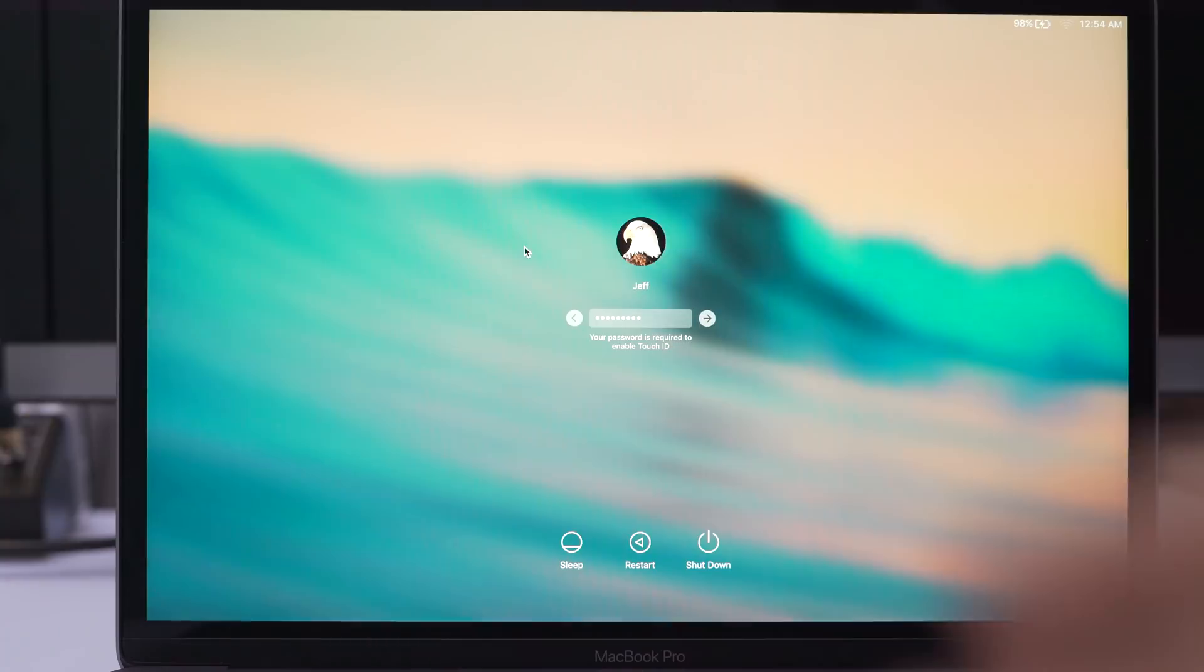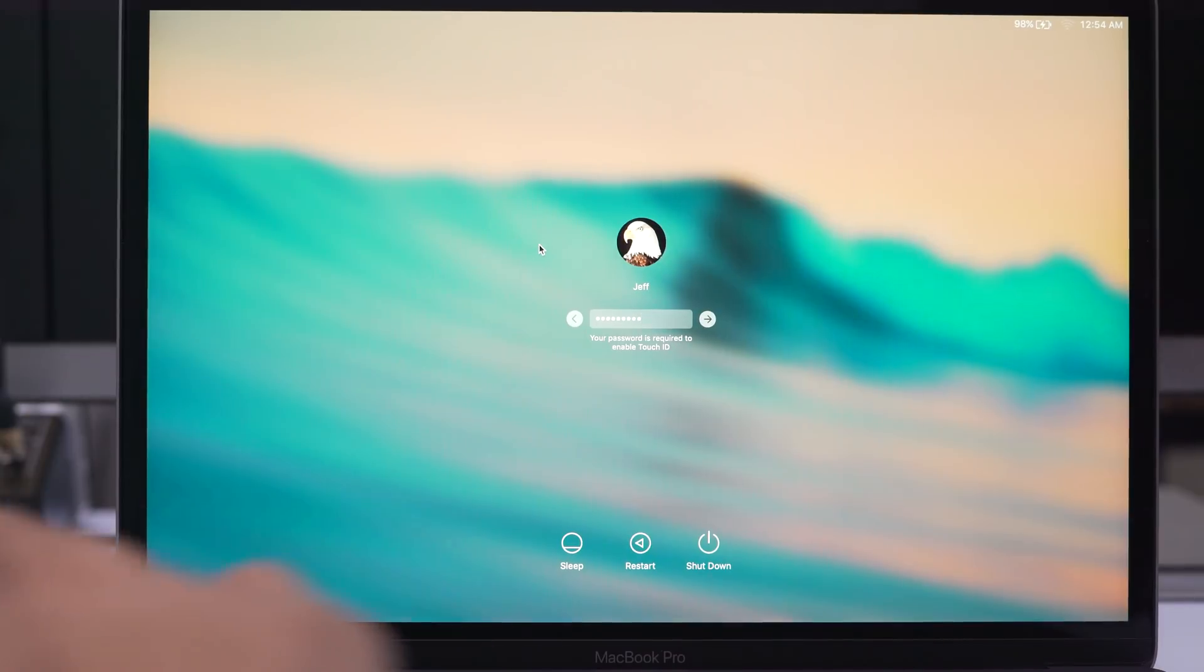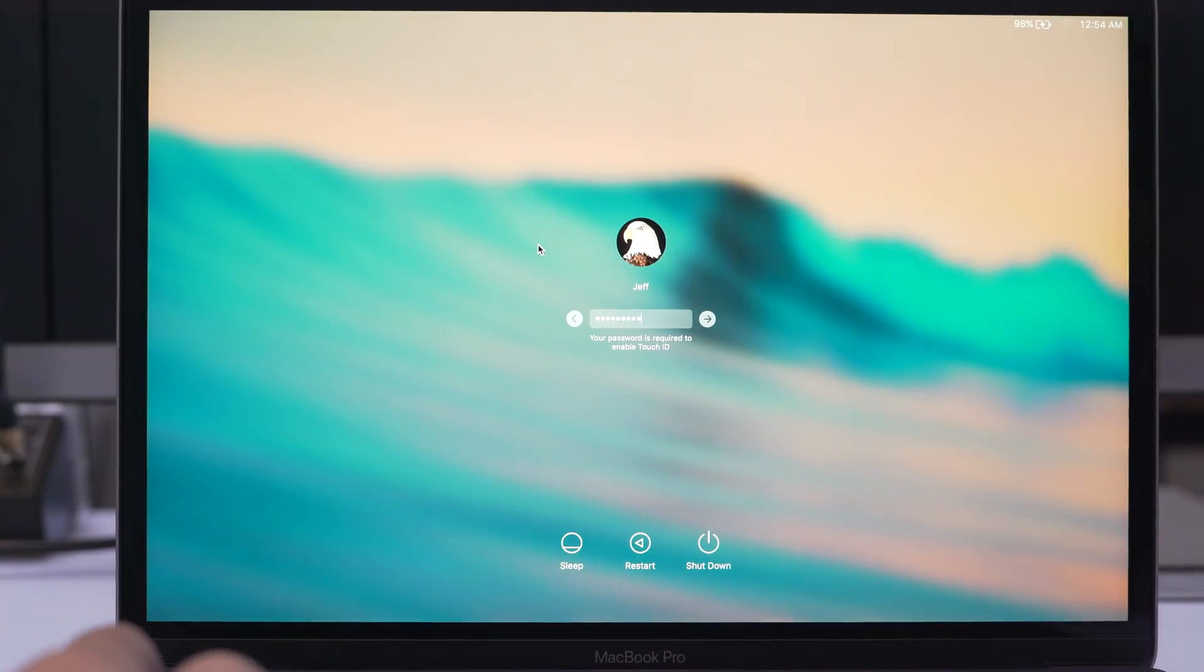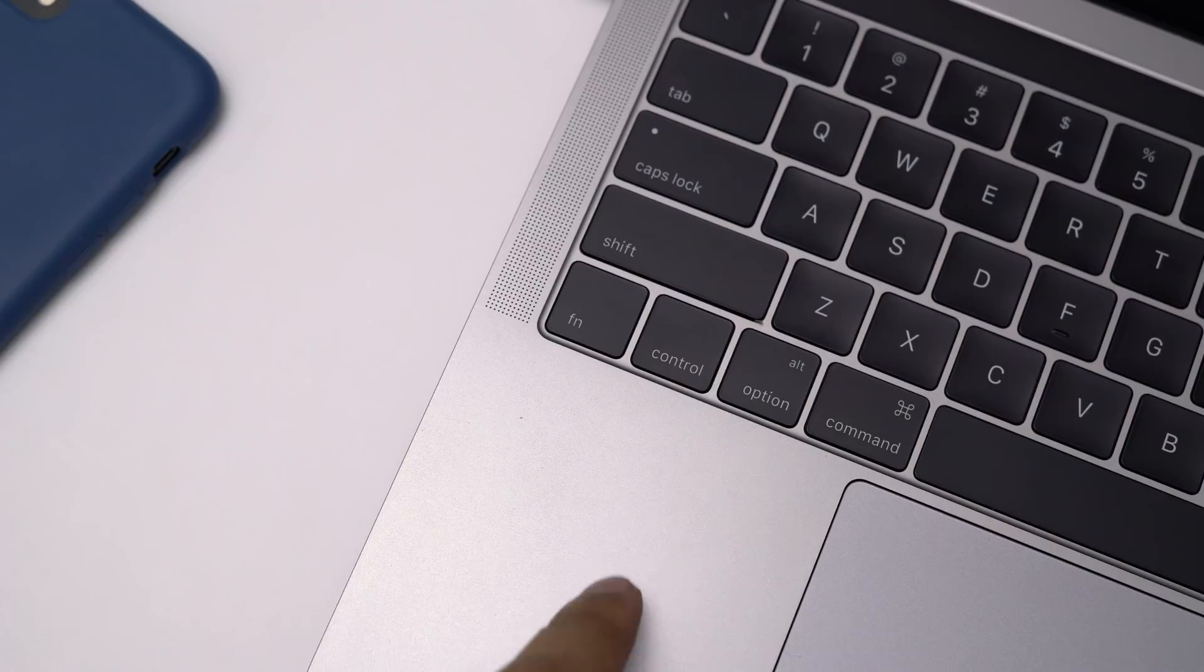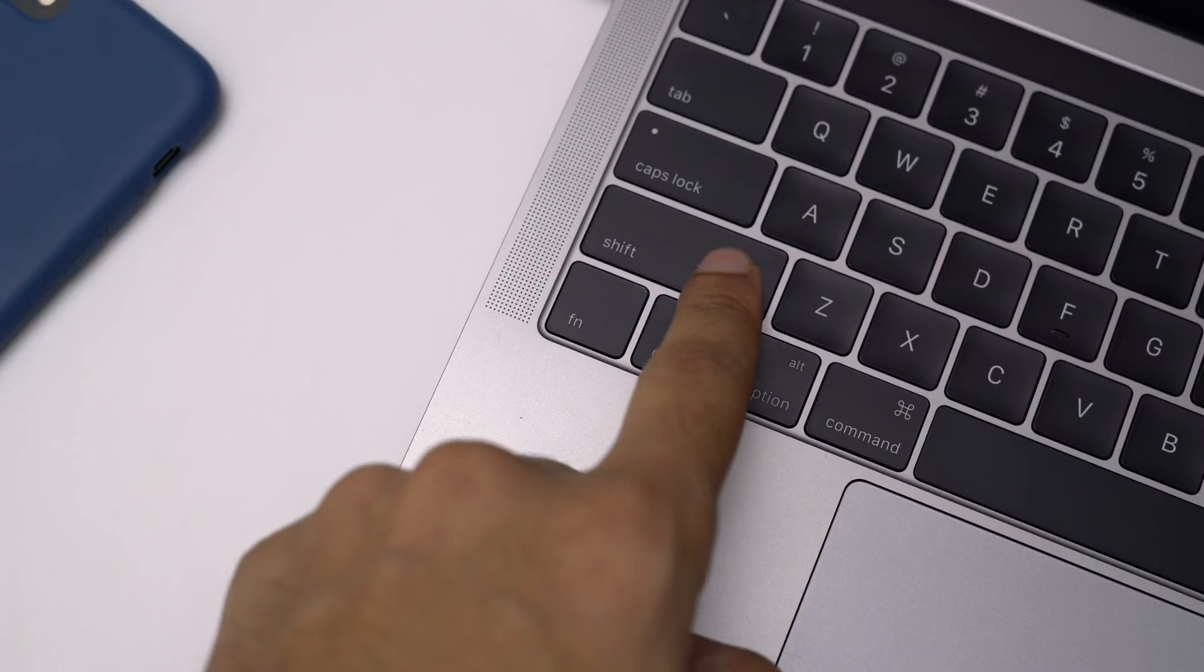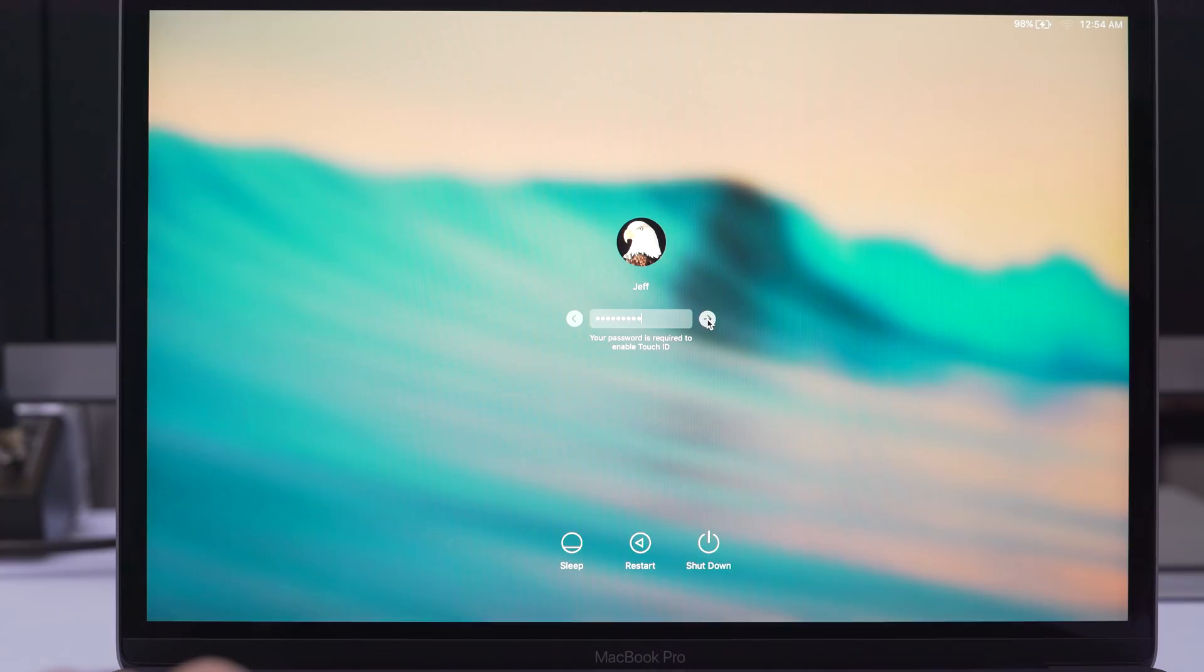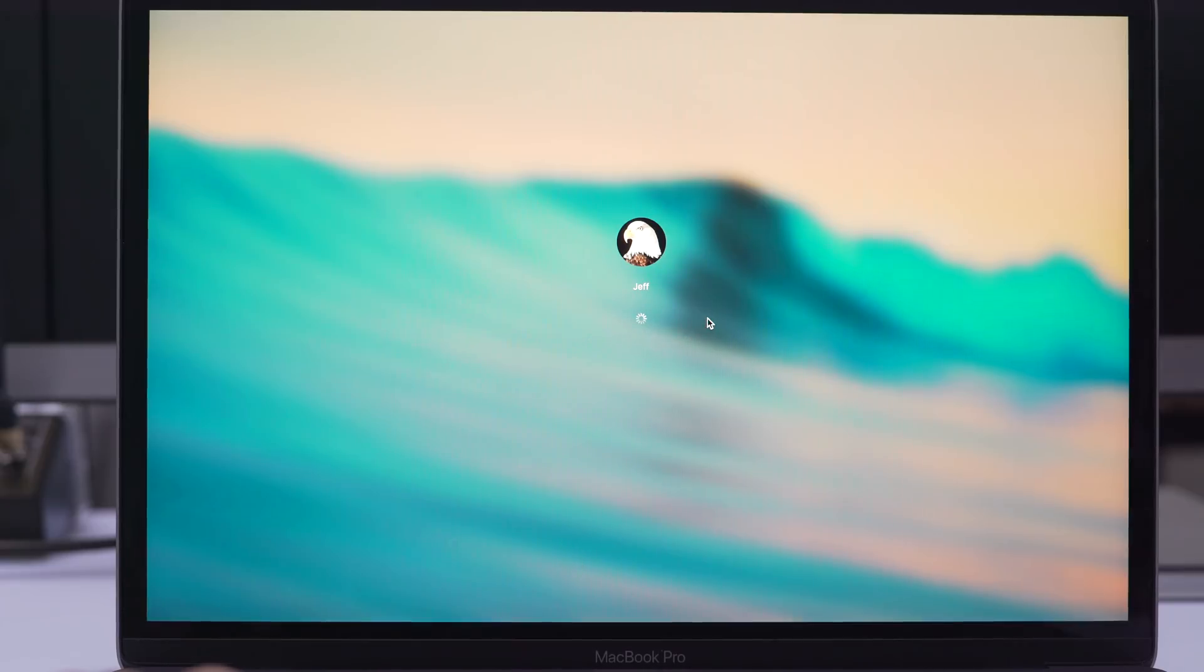Now, once you come back up, you want to enter your password, but don't log in without holding the Shift key on your keyboard. So hold the Shift key and then click the Login button to log in. This prevents any of your login items in your user profile from starting up automatically, and that can potentially save battery life.